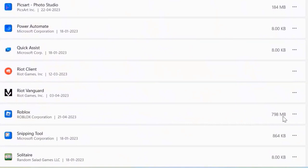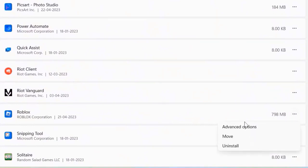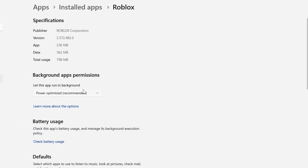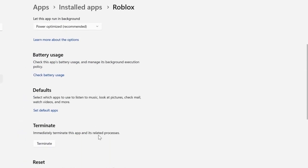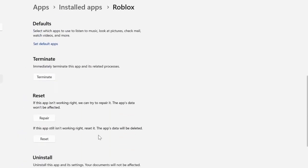Now click on the three-dot icon right next to Roblox and select Advanced Options from the drop-down menu. Once you're on this screen, you need to scroll down to the Reset section, and over here you need to first click on the Repair button, and then go back and launch the game to check if it fixes the issue.